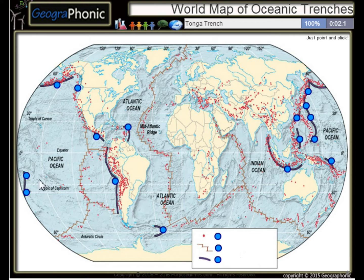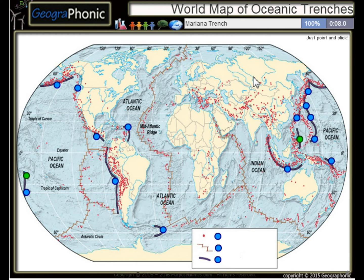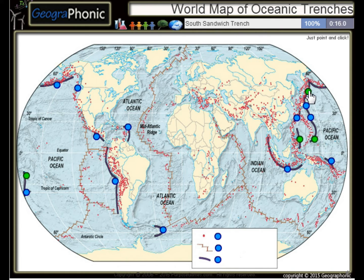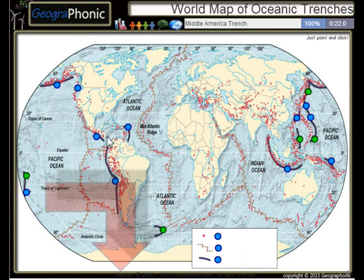First one we see is the Tonga Trench, this is the Philippine Trench, the Mariana Trench, the Kuril Trench, the South Sandwich Trench, the Middle America Trench.